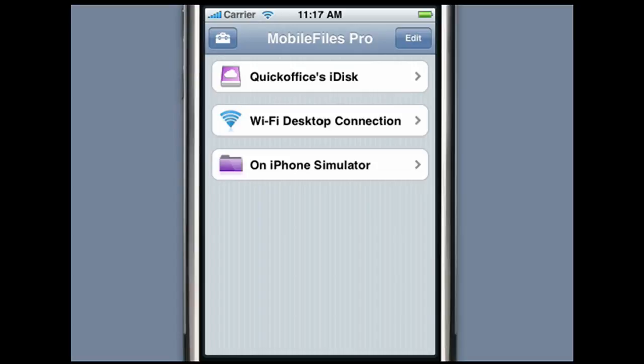Mobile Files Pro allows you to take your files with you and access the iDisk folder in your MobileMe account directly from your iPhone or iPod Touch. In addition, Mobile Files Pro comes with the first and only true Microsoft Excel spreadsheet editor for the iPhone and iPod Touch.